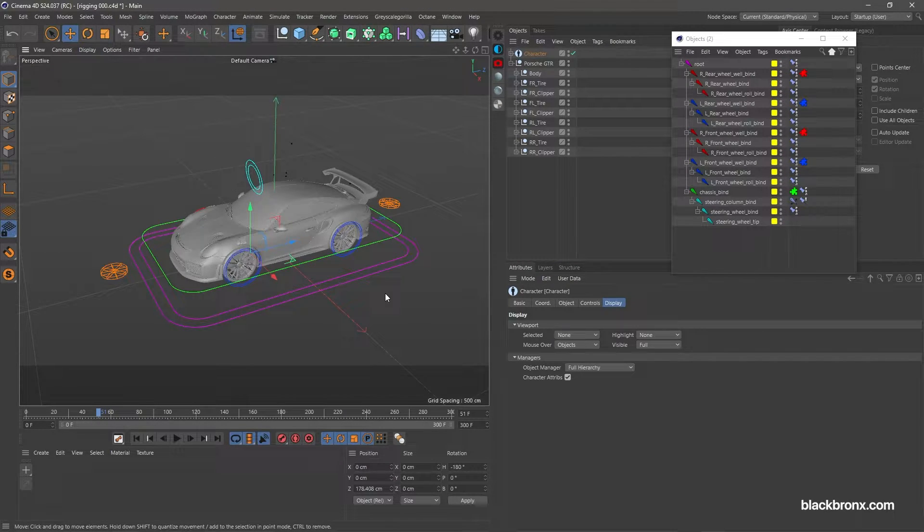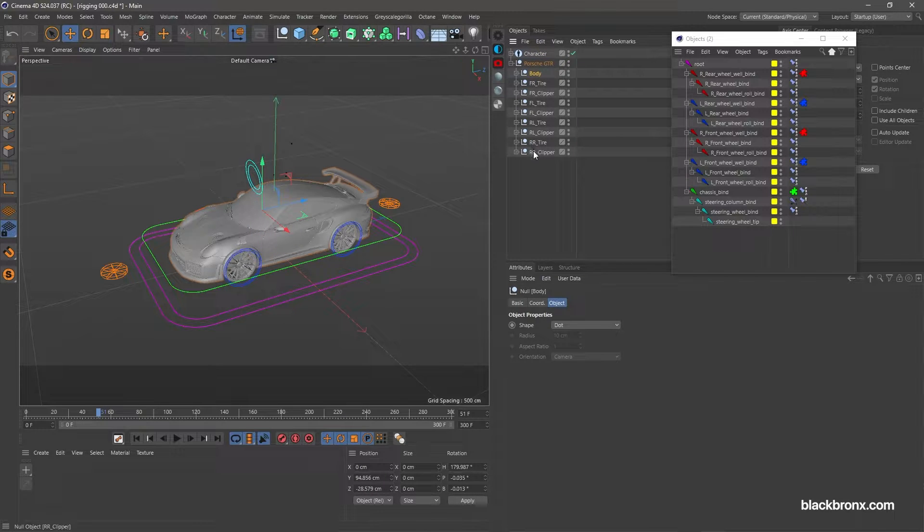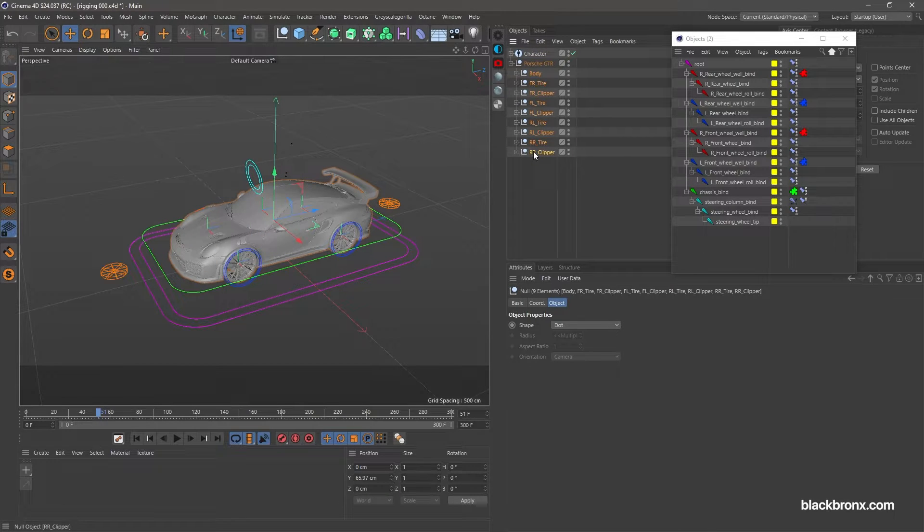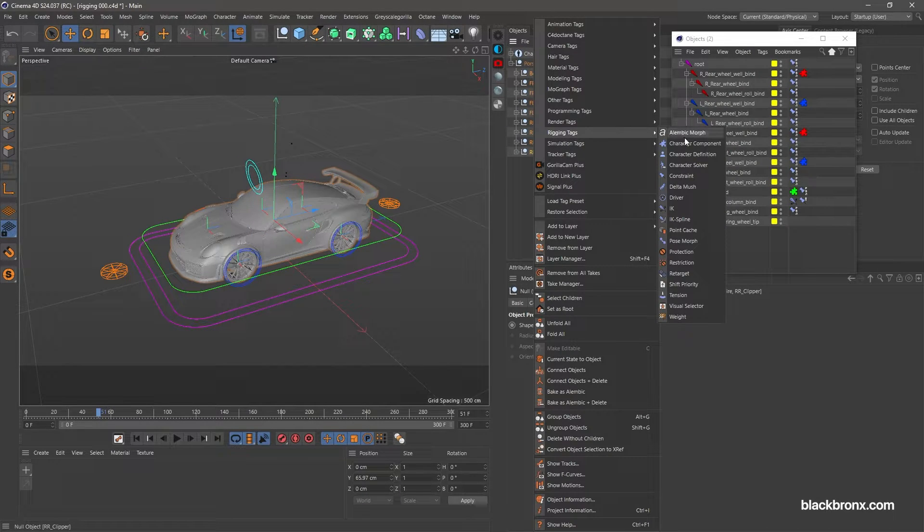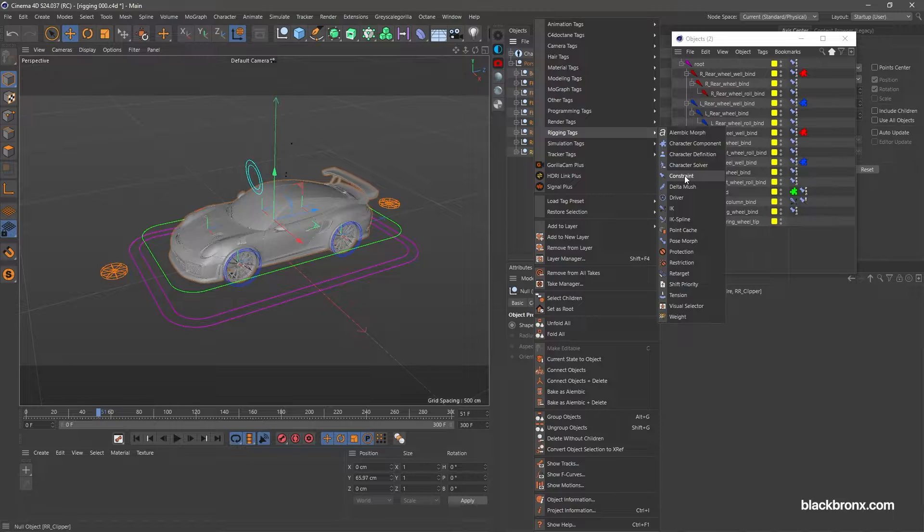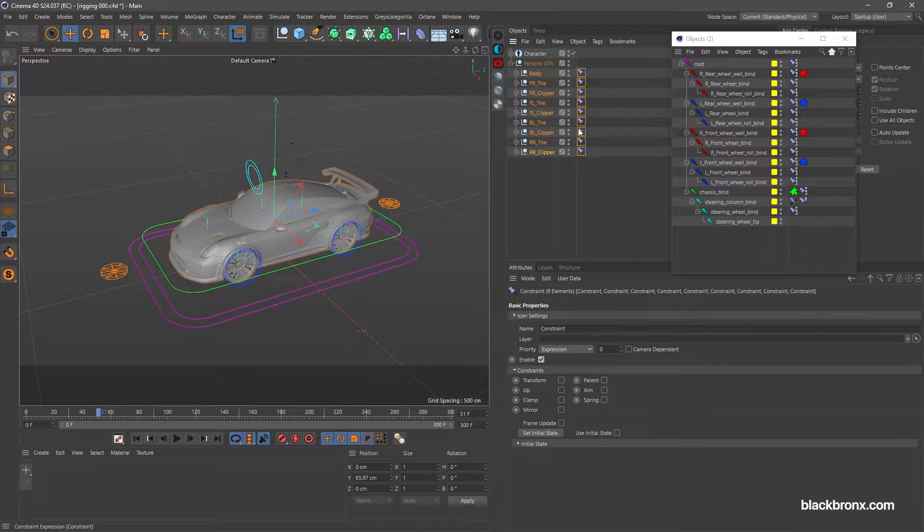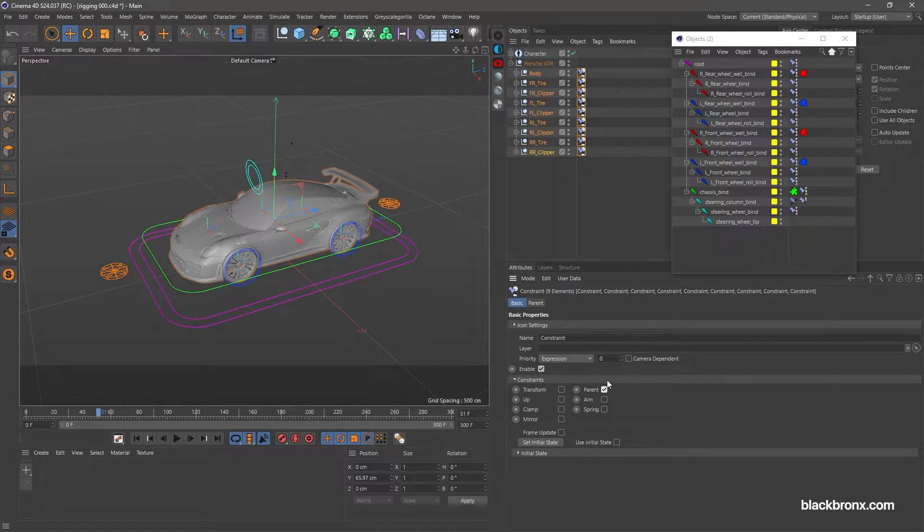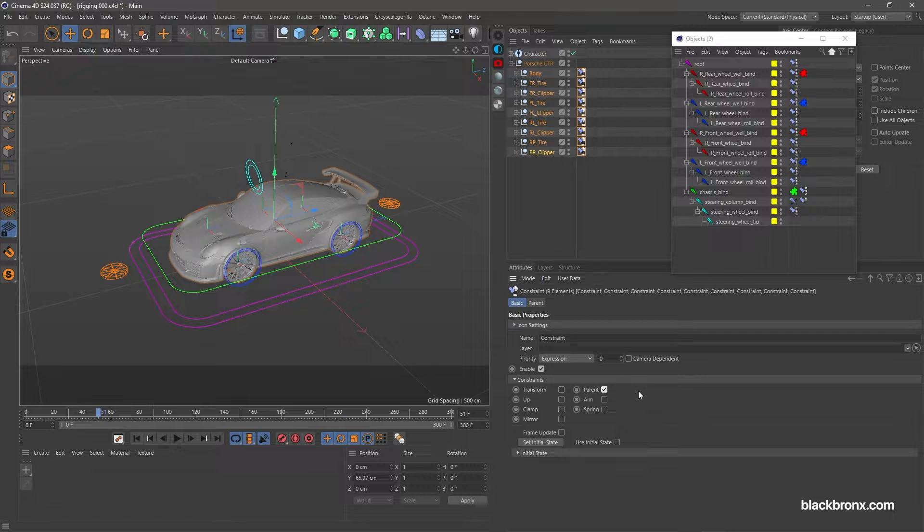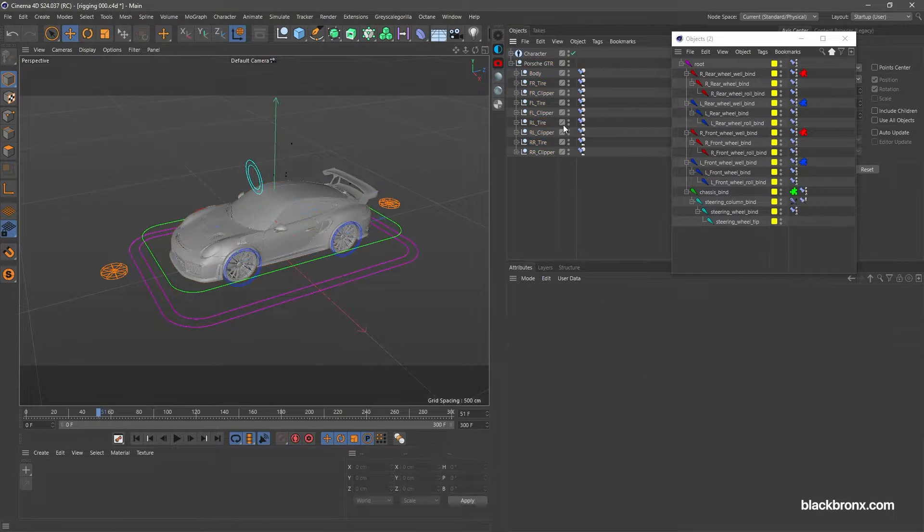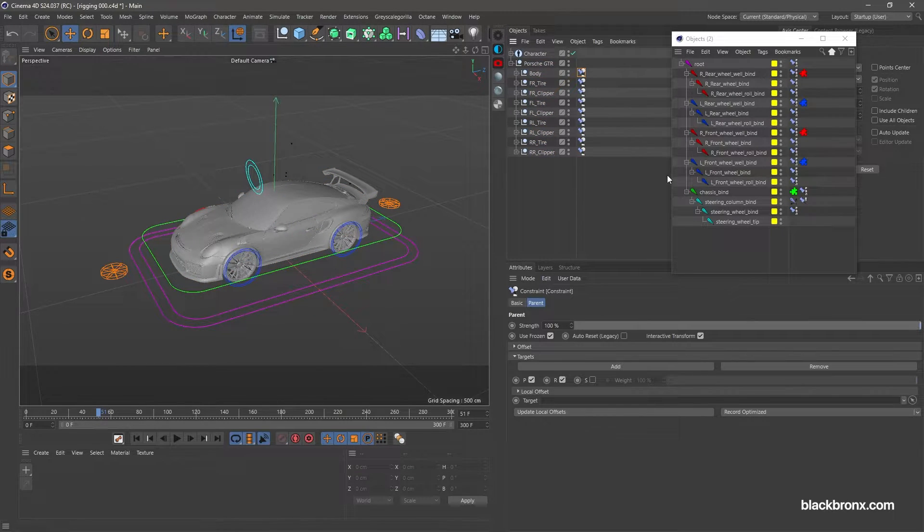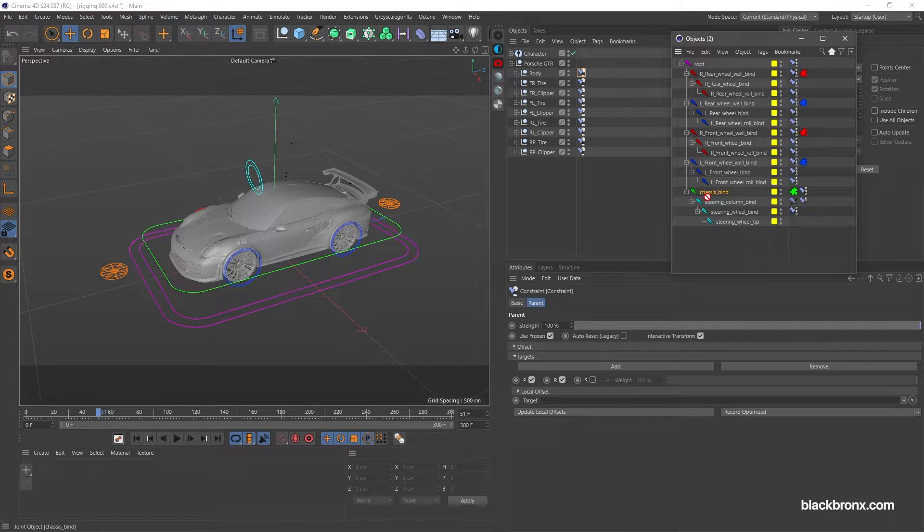Here you can see my car objects being arranged properly. Select all the car objects and right click on it. Go to rigging tags and apply constraint tag. Let's set the constraint tag to parent. Go under parent tab and we're ready for binding process. Let's bind body object with chassis by drag the chassis bind object to target.